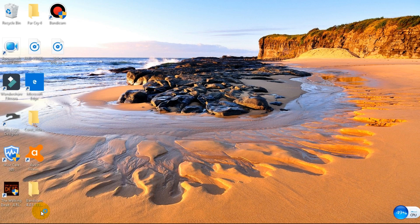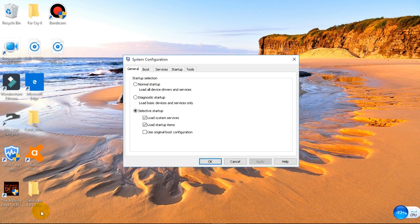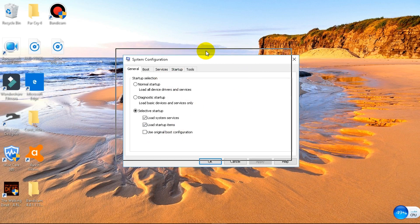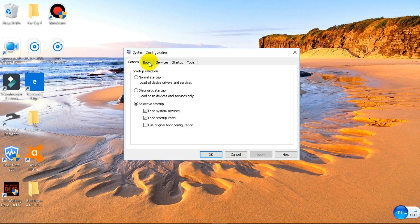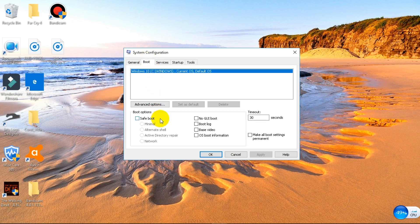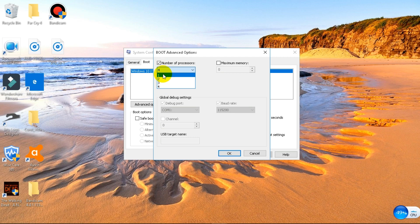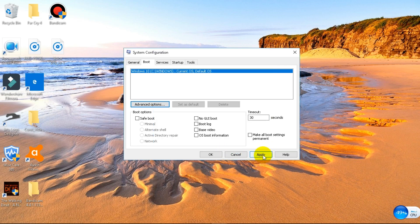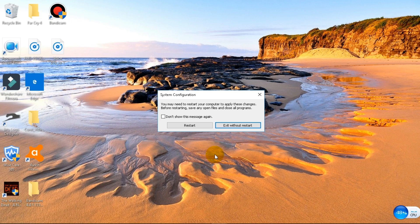That's going to start up system configuration. This is what you're going to have right here. What you want to do is go under this tab with boot. Click on it. And what you want to do is to go on advanced option here. Click on advanced option. Change the number of processes to the maximum that you have. So for me, I had one at first, now I want to change to four. So I click on four. Click okay. Click apply and click okay. And that's it.